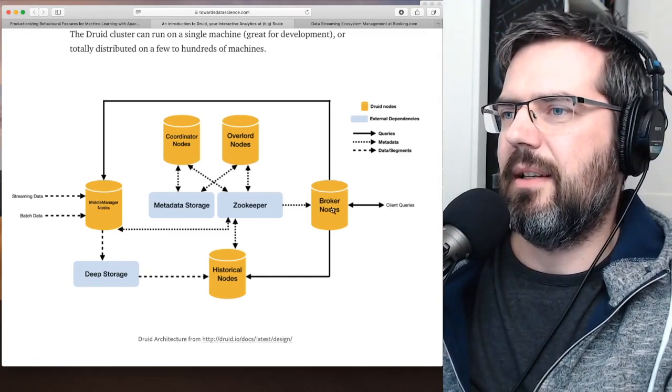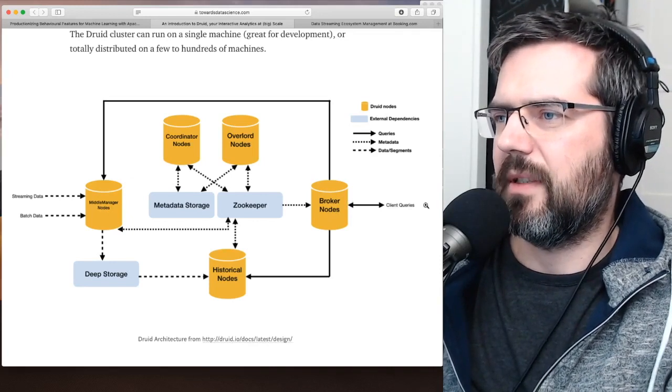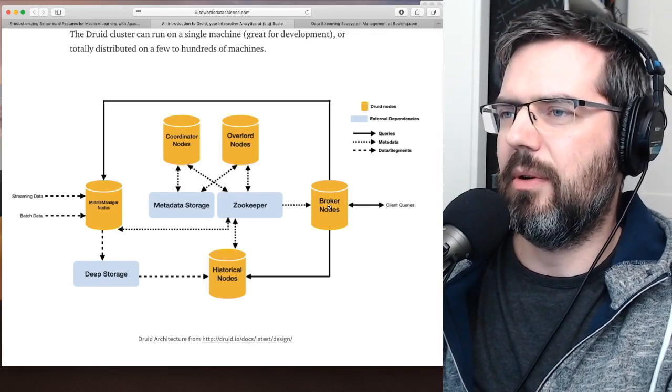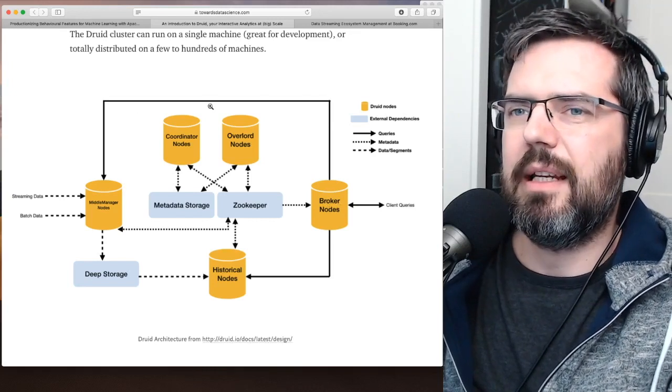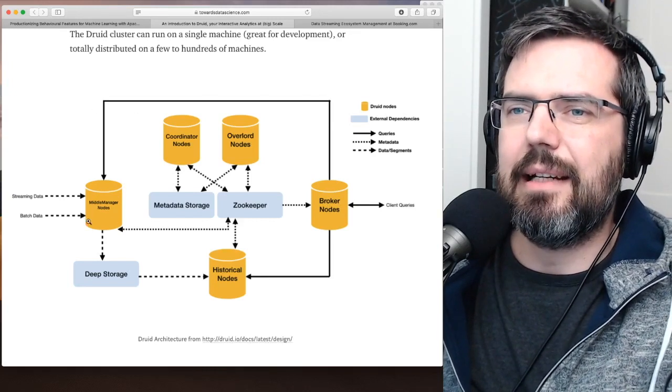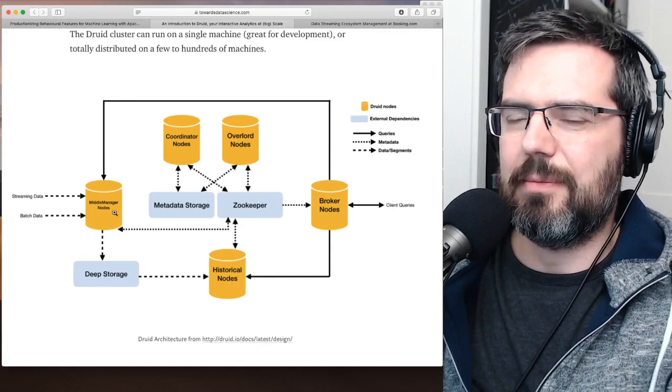Hence, here, from the broker nodes. So you have your client, the client makes queries to the broker nodes, and the broker nodes then, for instance, gets the data through the middle manager nodes.